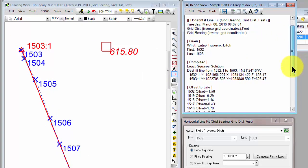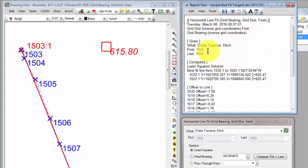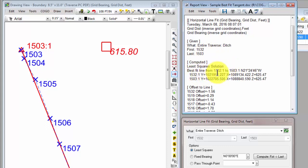Let's hit the summary button now and take a look at what Traverse PC tells us about this computation. So it tells us that we did a horizontal line fit. We used the entire ditch Traverse. We want to fit from 1532 to 1503. And then here's what we computed. We used a least square solution. We computed the best fit line starting at 1532 colon 1 to 1503 colon 1. And here's the bearing of that line.